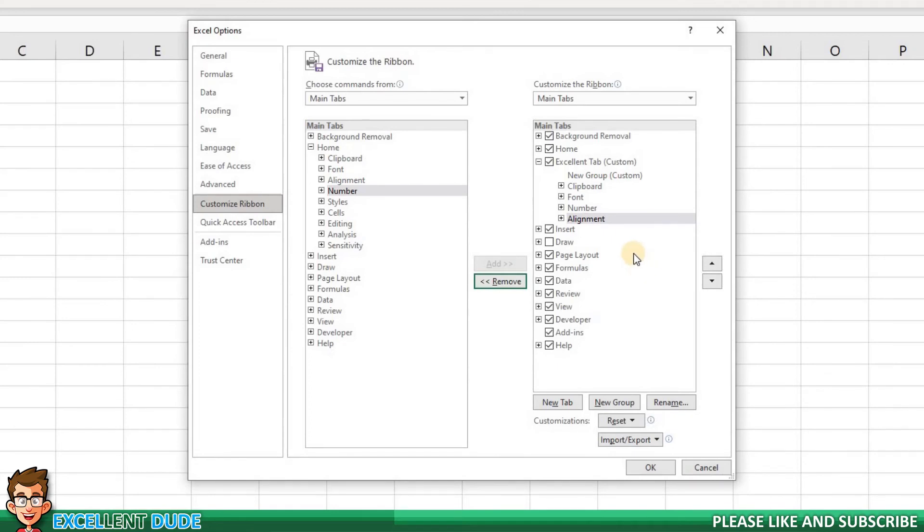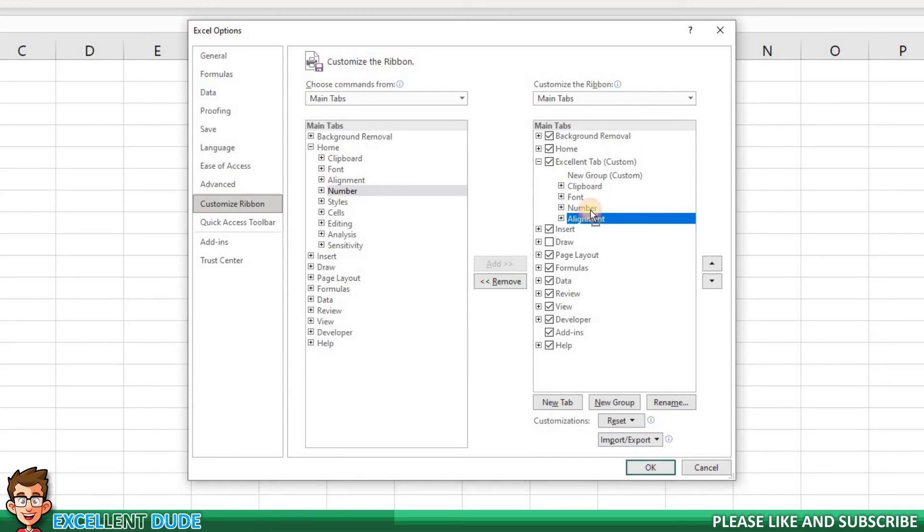I actually did that out of order. I want the Alignment group to appear before the Number group so it will match how it looks on the Home tab. On the list, I can easily drag it into the position that I want it to appear.